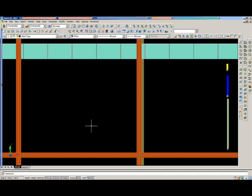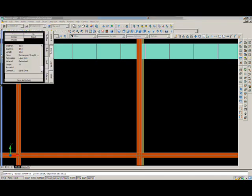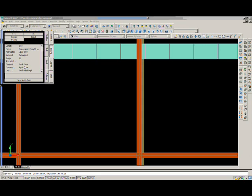PractiCat will also adjust certain things based on fabrication standards. For example, if we pick up a piece of rectangular duct, you will notice that slip and drive connectors yields a 59 inch length. However, if I switch the connectors to TDC, you will see PractiCat automatically adjust the length of duct based on our own standards.